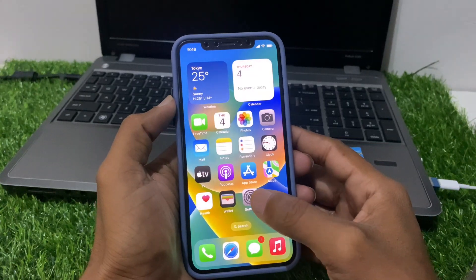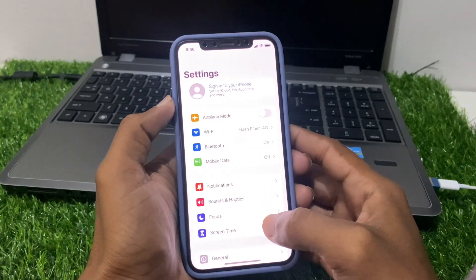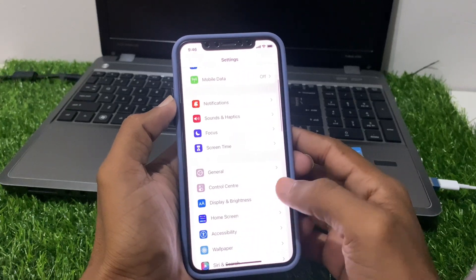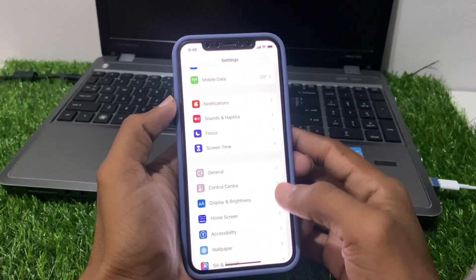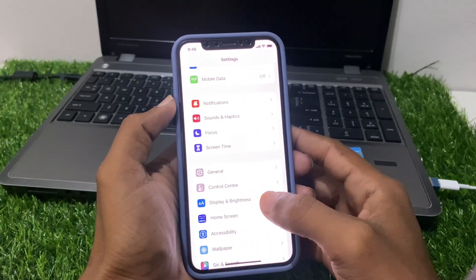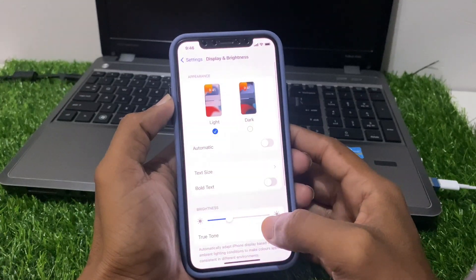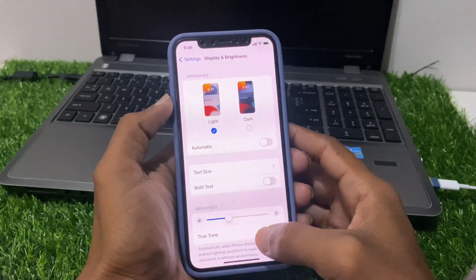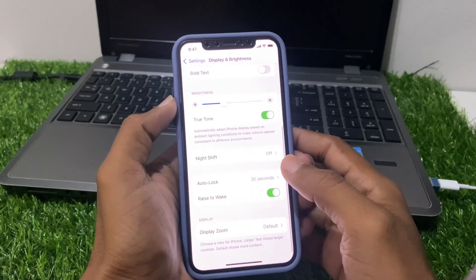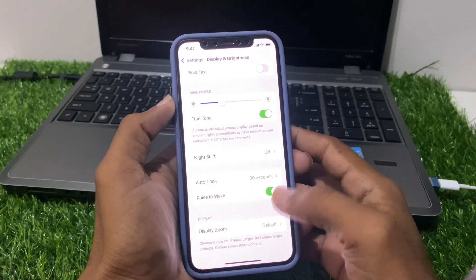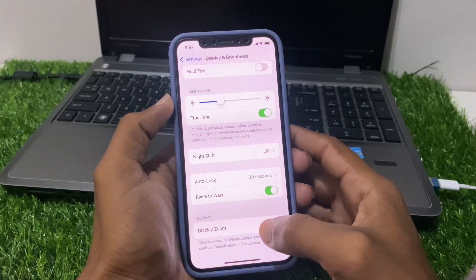For changing the size of icon, first we click on Settings. Now we scroll down and find Display and Brightness — click on it. Now you can see the Display and Brightness settings. Scroll down and at the bottom you see the Display Zoom option — click on it.